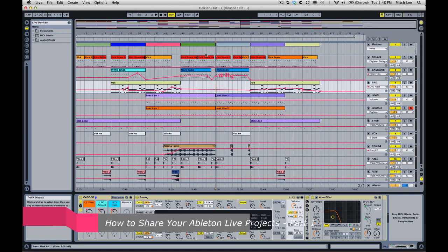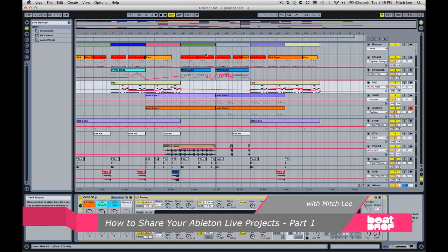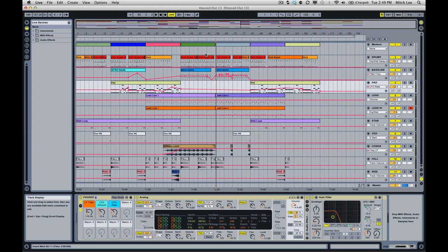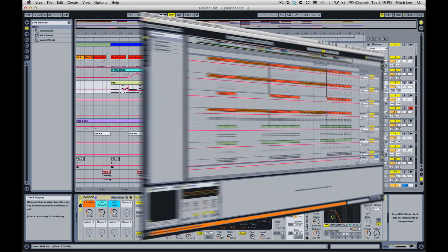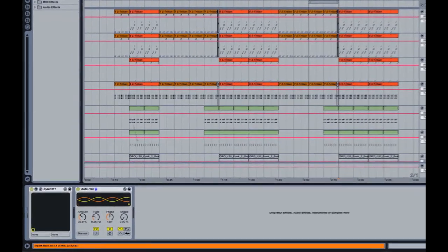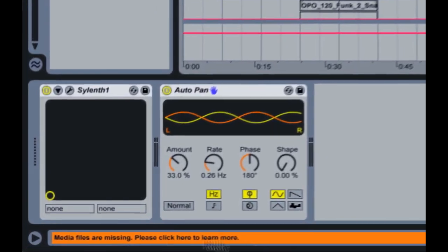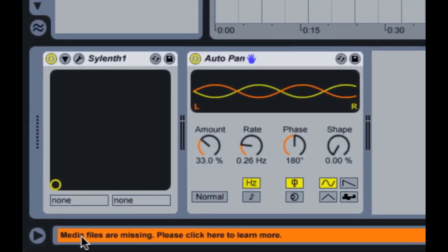Hey everybody, Ableton Certified Trainer and BeatDrop Instructor Mitch Lee here. Many times when I open up a session from someone else, it'll be missing samples or files and you get that dreaded media missing warning down at the bottom.